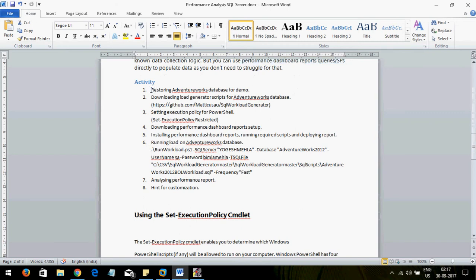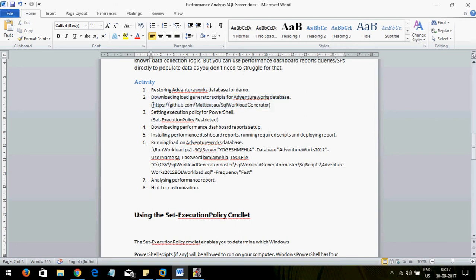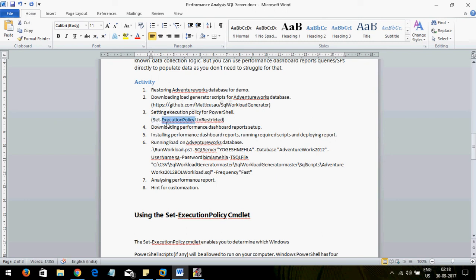Let us get into the demo. I will be doing this activity on the AdventureWorks database — an open-source database; I'll be using AdventureWorks 2012. I also need to generate load to show what is happening on the SQL Server, so I will use a load generator which you can download — it's a PowerShell script. Before running it, there is an execution policy that may prevent it, so you have to set the execution policy to either remote or unrestricted.